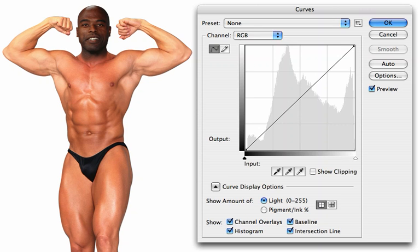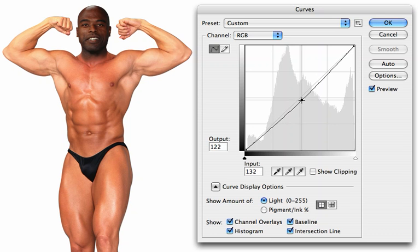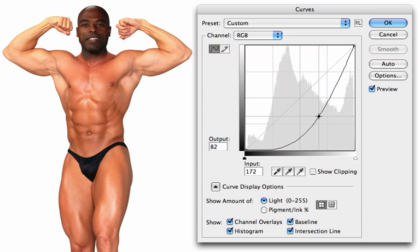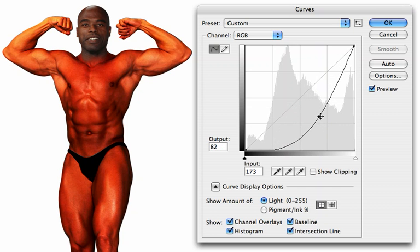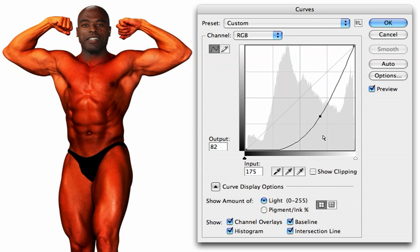We'll begin by opening the Curves dialog. We'll grab the midpoint of the RGB curve and pull this down to darken it. Well, that certainly made it darker, but it's now far too highly contrasted.